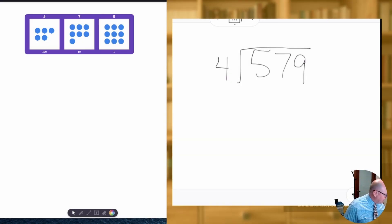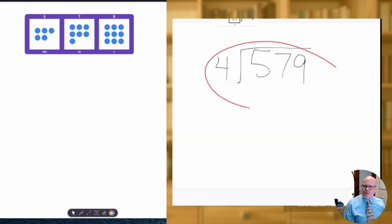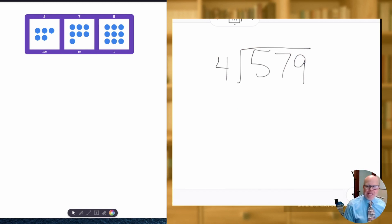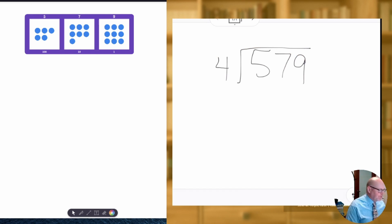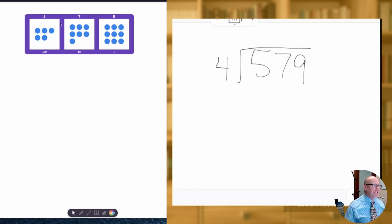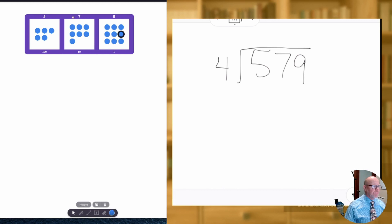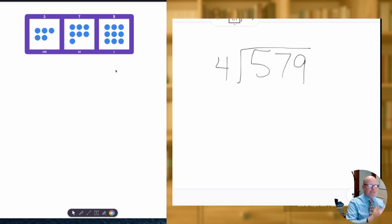We're going to take a look at 579 divided by four. And what we're going to do is we're going to represent that with this thing with a whole bunch of dots. So do you see the 579? We've got five in the hundreds column, seven in the tens column — there's our 70 — and then we've got nine in the ones column. There's our 579.